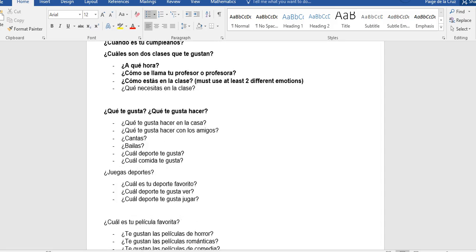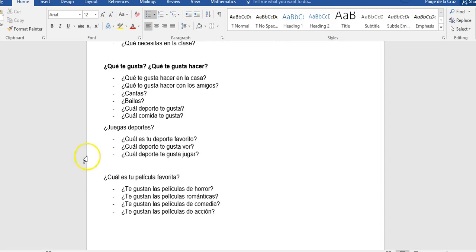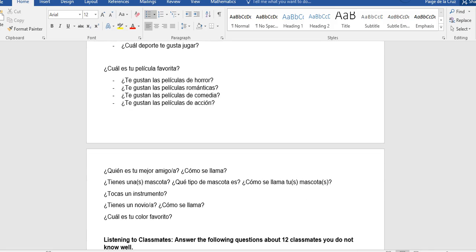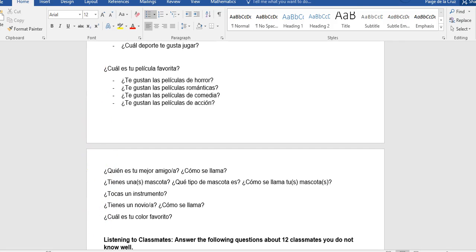Now we can expand on that, like, ¿Juegas deportes? ¿Cuál es tu película favorita? ¿Tienes movies? What about de horror o románticas? ¿Comedia acción? I think you guys can figure those out. You can talk about, ¿Quién es tu mejor amigo o amiga? Your best friend. ¿Tienes una o unas mascotas? ¿Tocas un instrumento? ¿Tienes un novio? ¿O cuál es tu color favorito? These are all some things that you can talk about. Again, you are not answering all of those questions.